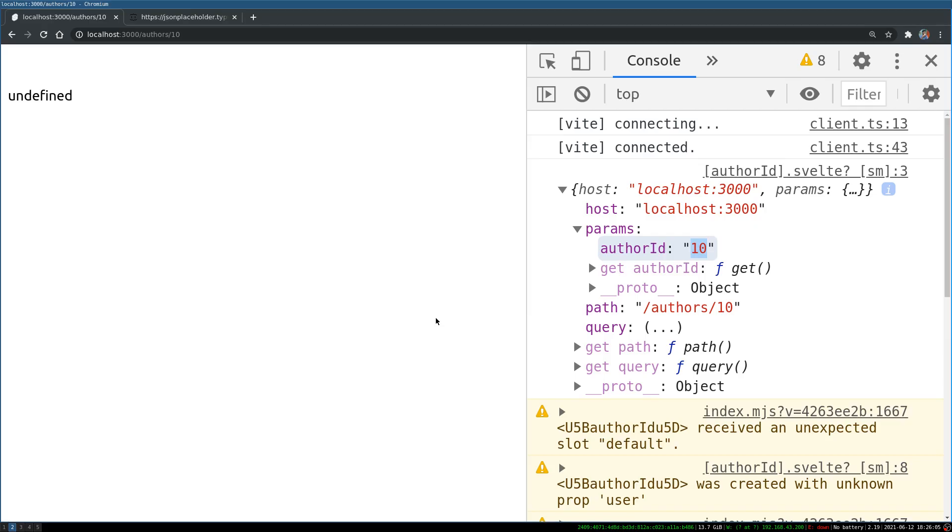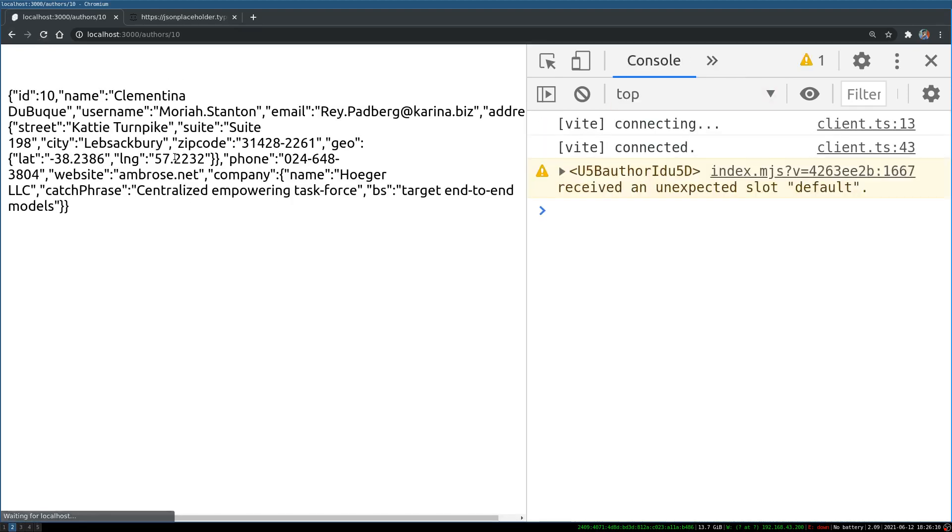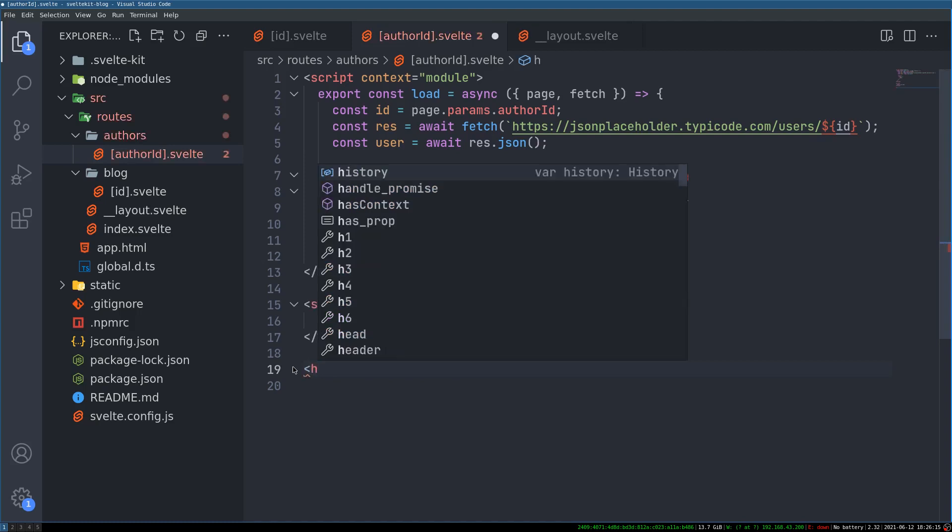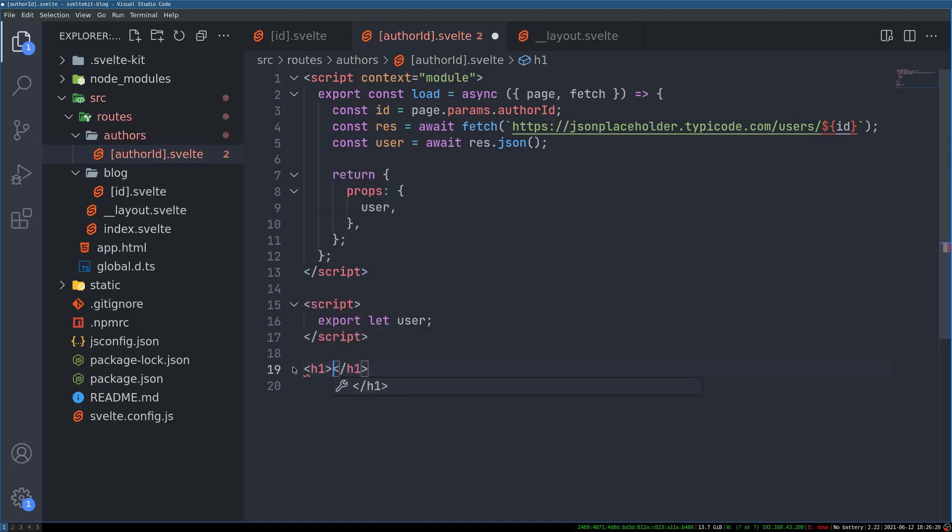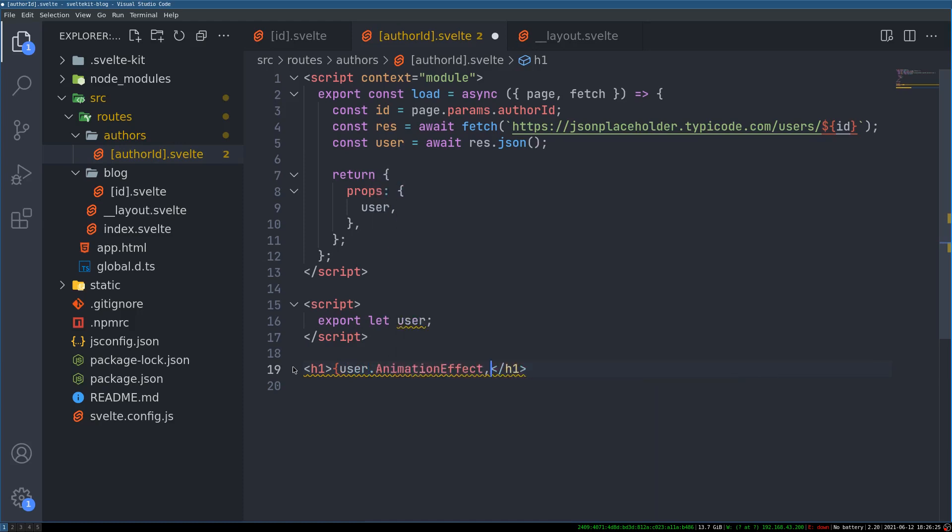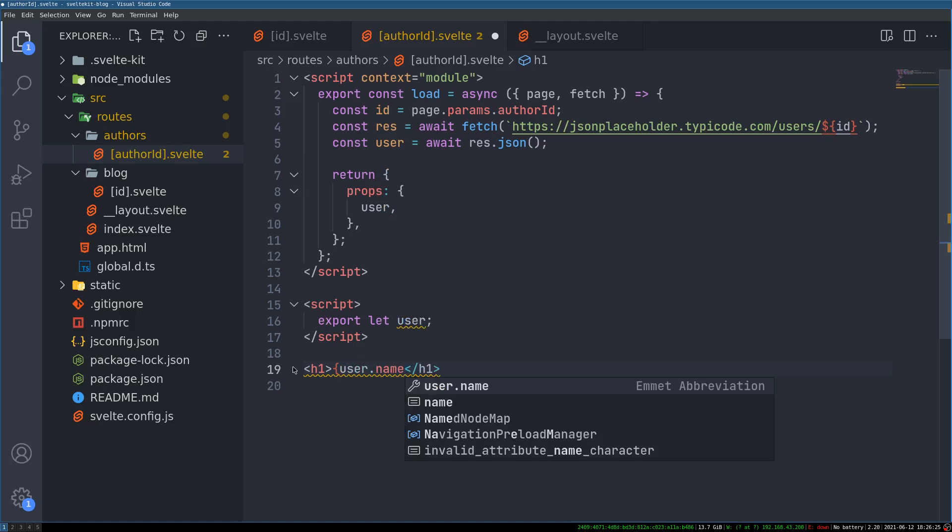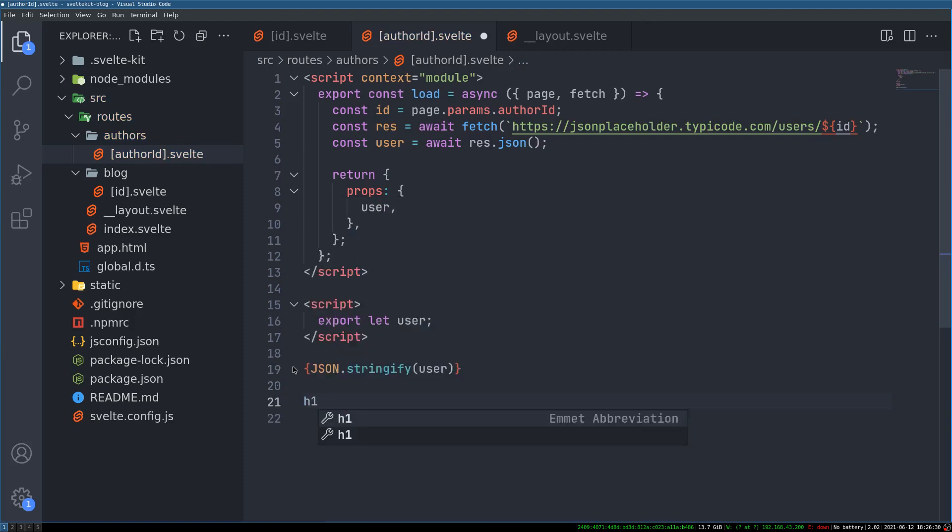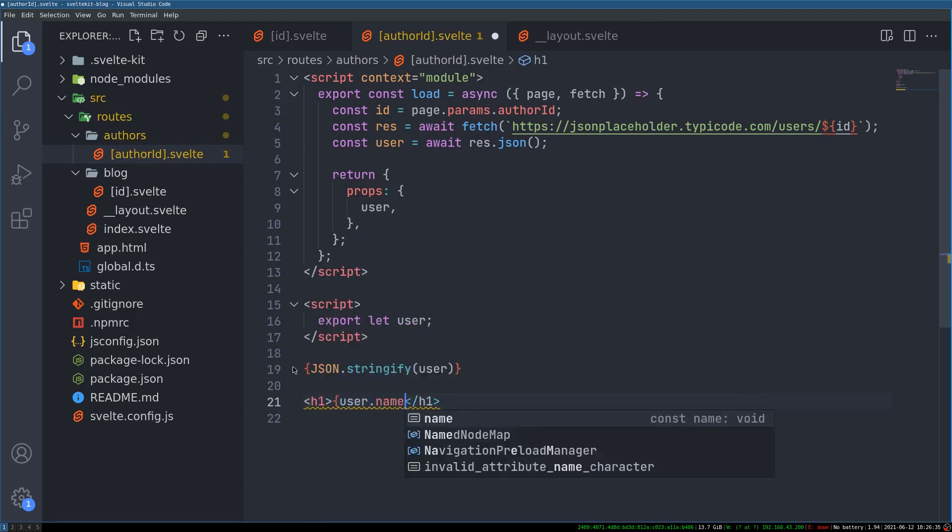Now json.stringify user. Let's see if we get the user information here. Alright. We got it. Now this can be a user page. Where we show all the user information. And I'll make it prettier. By having a h1 here. And user.name. I don't know what all the information is there. I think I can do that. And have that there. I'll have h1. User.name.